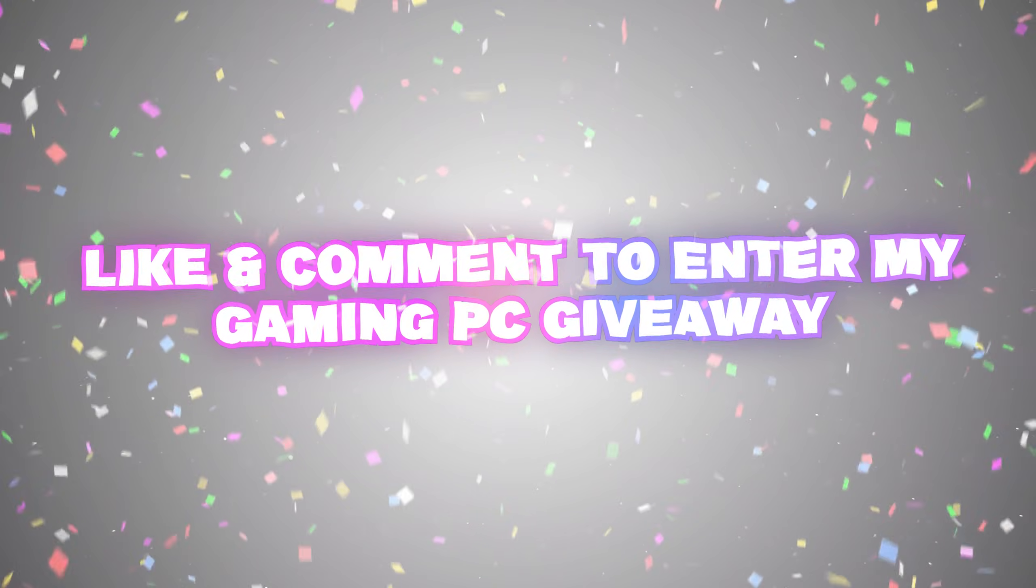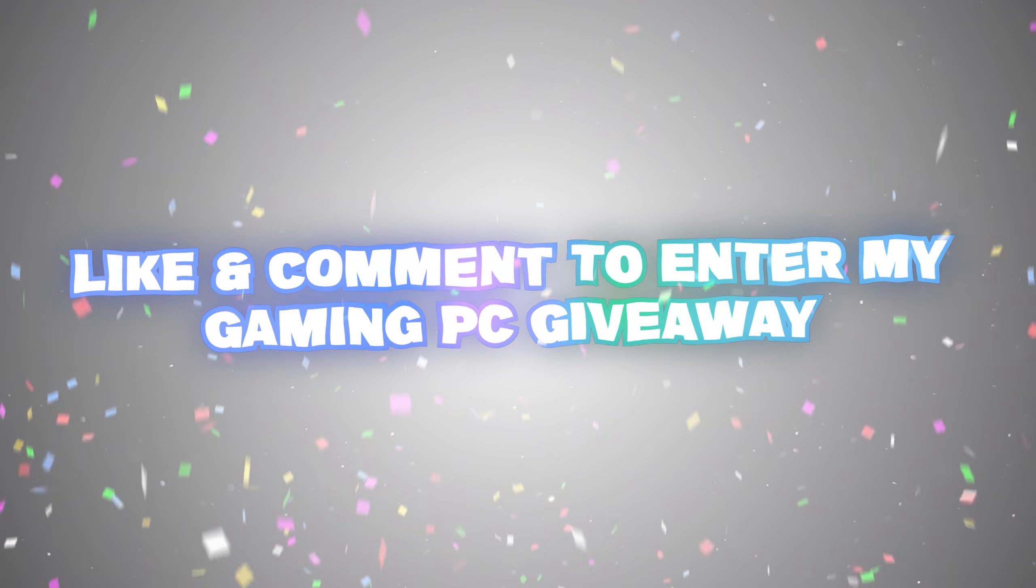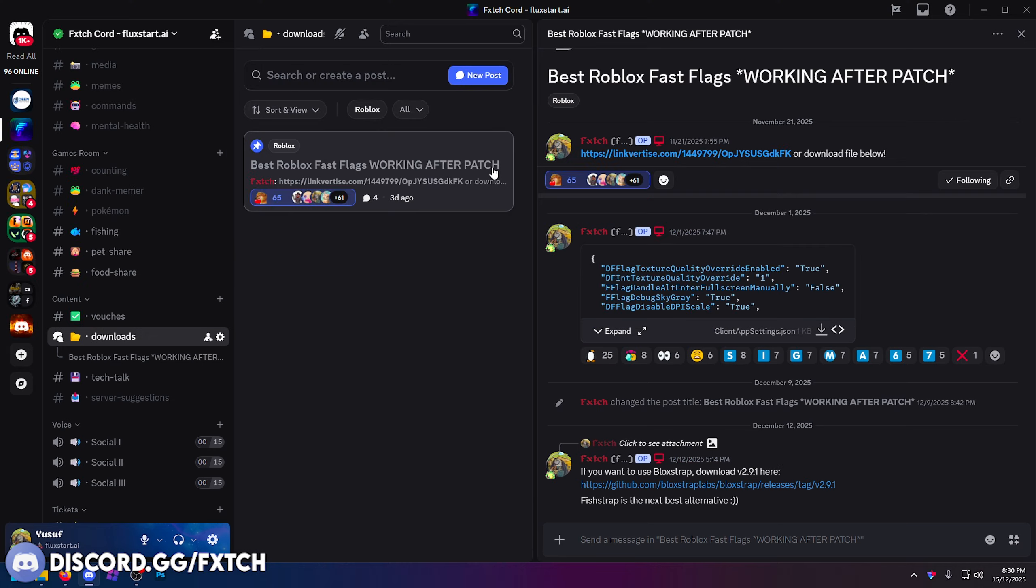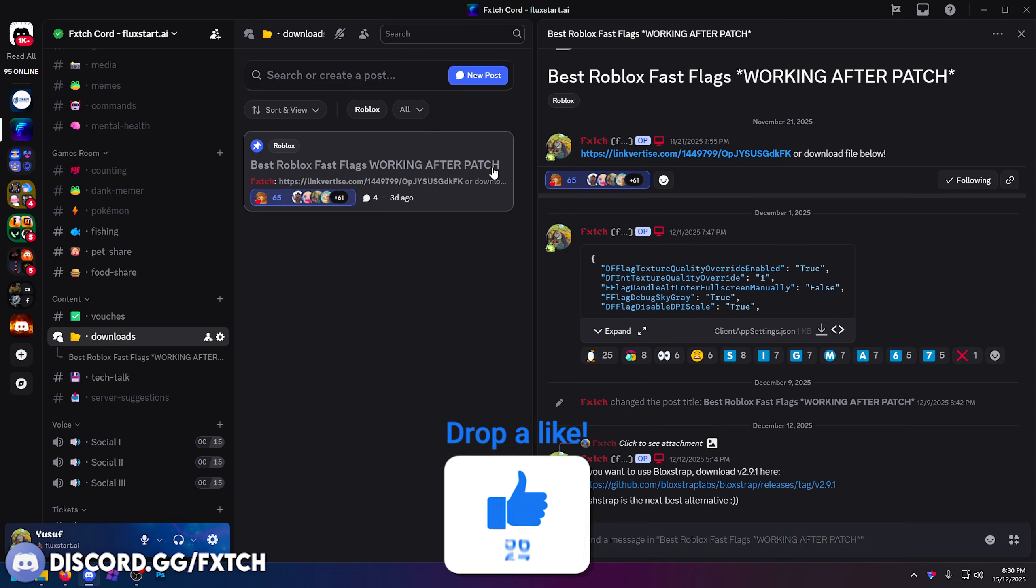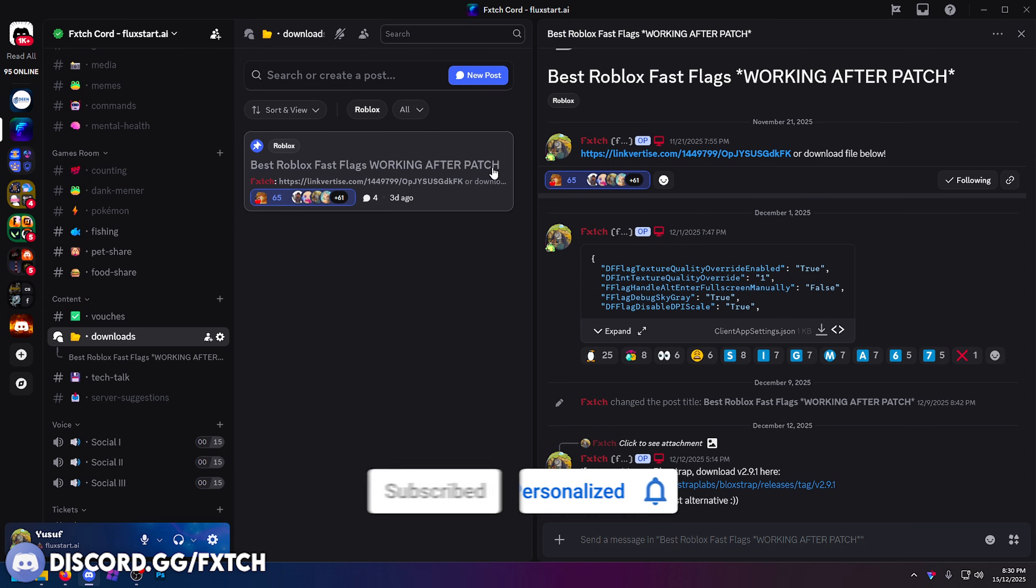I'm basing this video around my fast flags because people come to my community and download my flags because they are the best fast flags you can possibly get. They're also completely safe to use and they work literally 100% of the time.